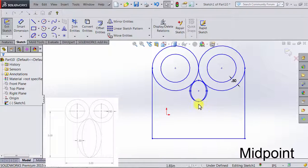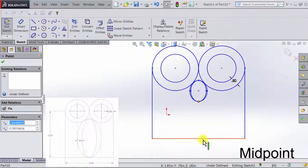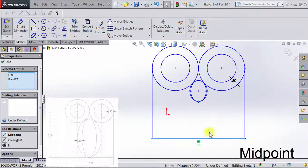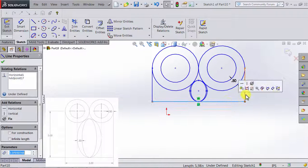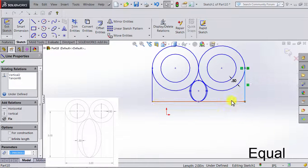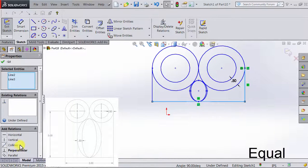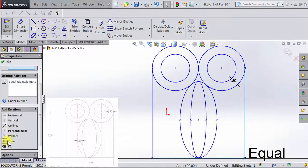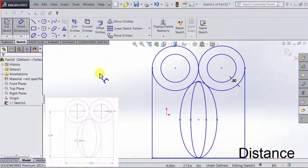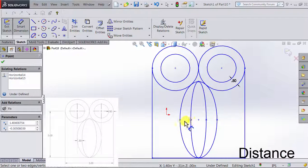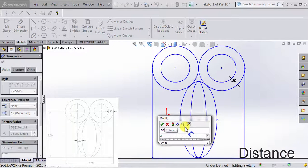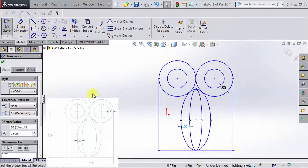Another thing we notice is that the lower point is at the midpoint of the bottom line. So I select this point, press and hold Ctrl, select the line, and then select the relation Midpoint. Those two lines are equal, so I select this line and this line and make them equal to each other. The distance between the two ellipses is 0.5 inches, so I'll use Smart Dimension, click on the relevant points, set it to 0.5 inches, and exit Smart Dimension.